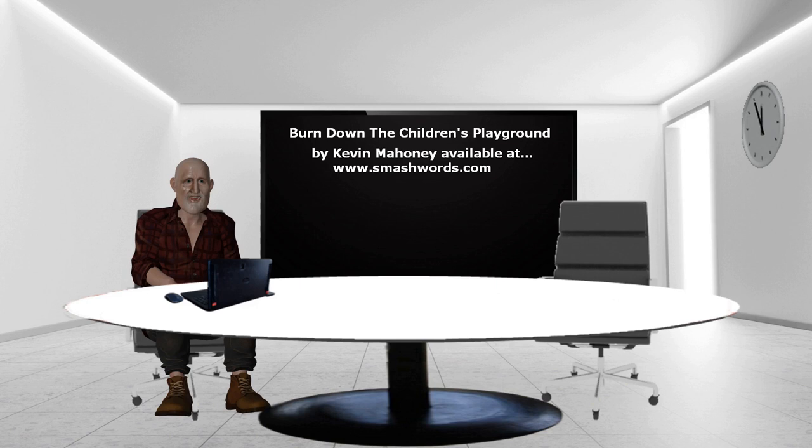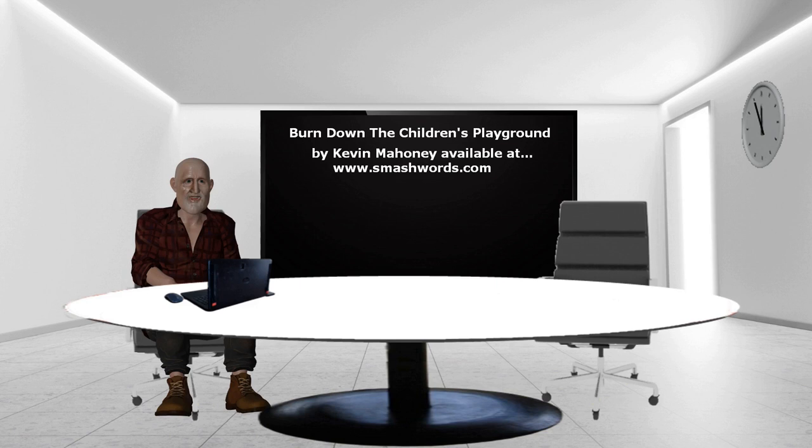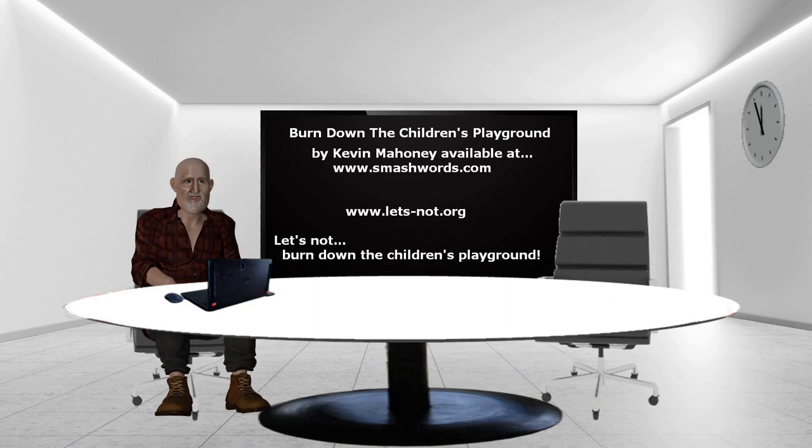And the website is www.letsnot.org, that is, Let's Not Burn Down the Children's Playground. The book is available now and the website is up and running, you can subscribe to our cause already.